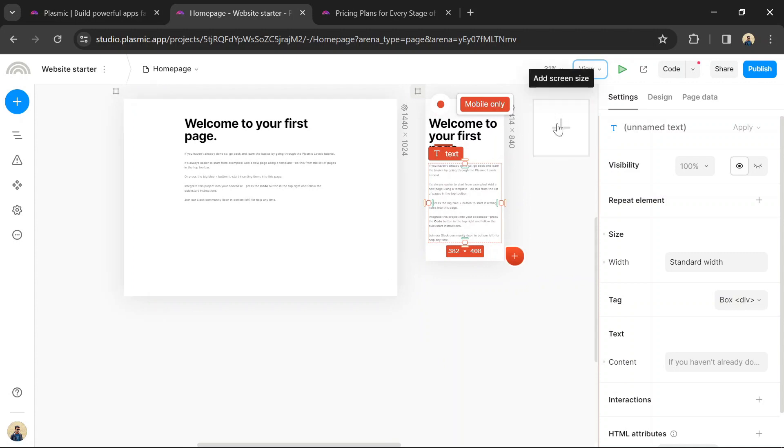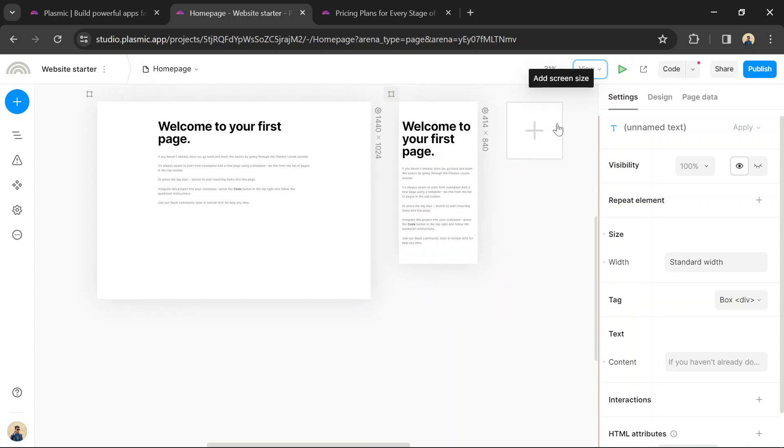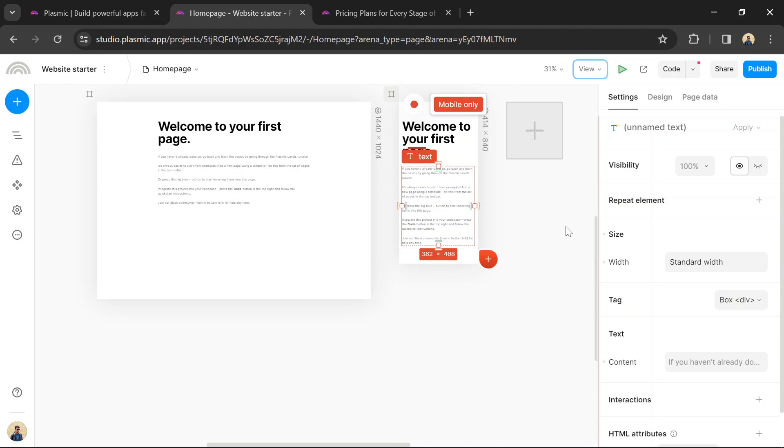After publishing your website, you can continue to manage and update it as needed using the Plasmic interface. You can make changes to the design, content, or functionality at any time.